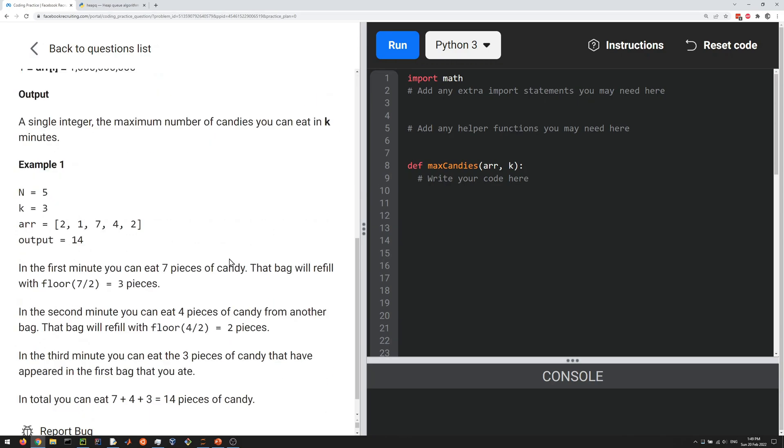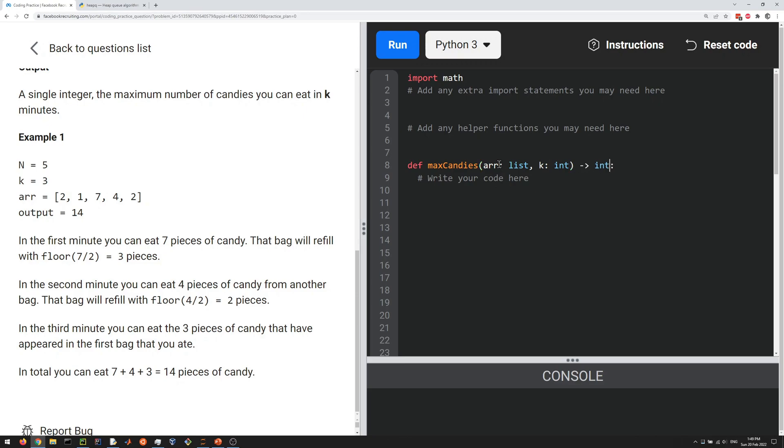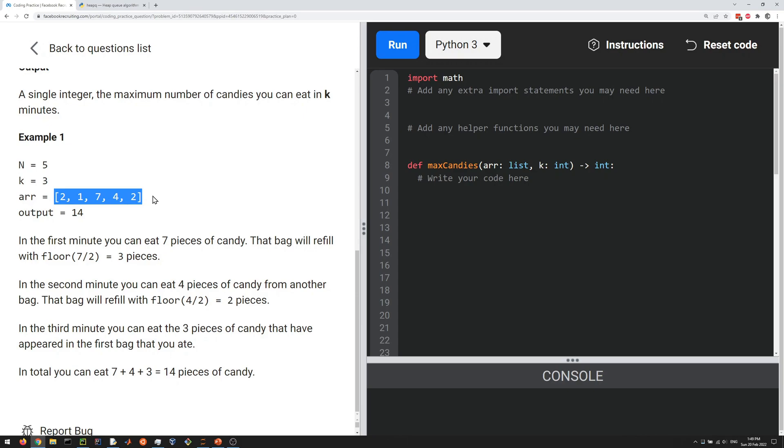Let's look at the example to clarify what's going on. We're given an array and an integer here. This array is the list in Python, and this would be an integer. They want you to output another integer. How does this work? You want to maximize the amount of candy that you eat with k iterations.